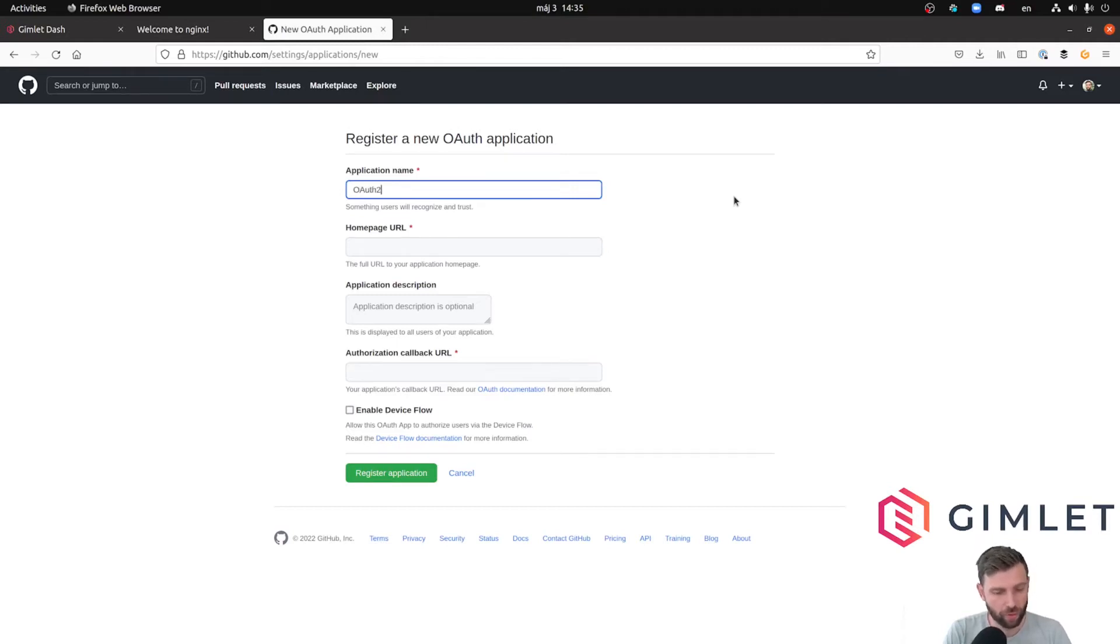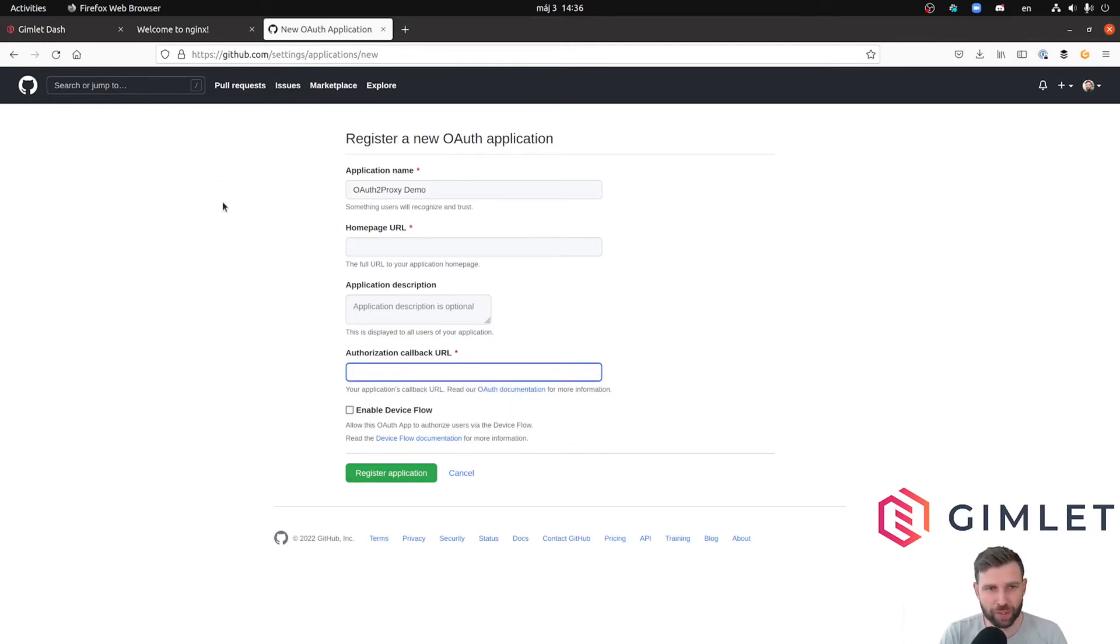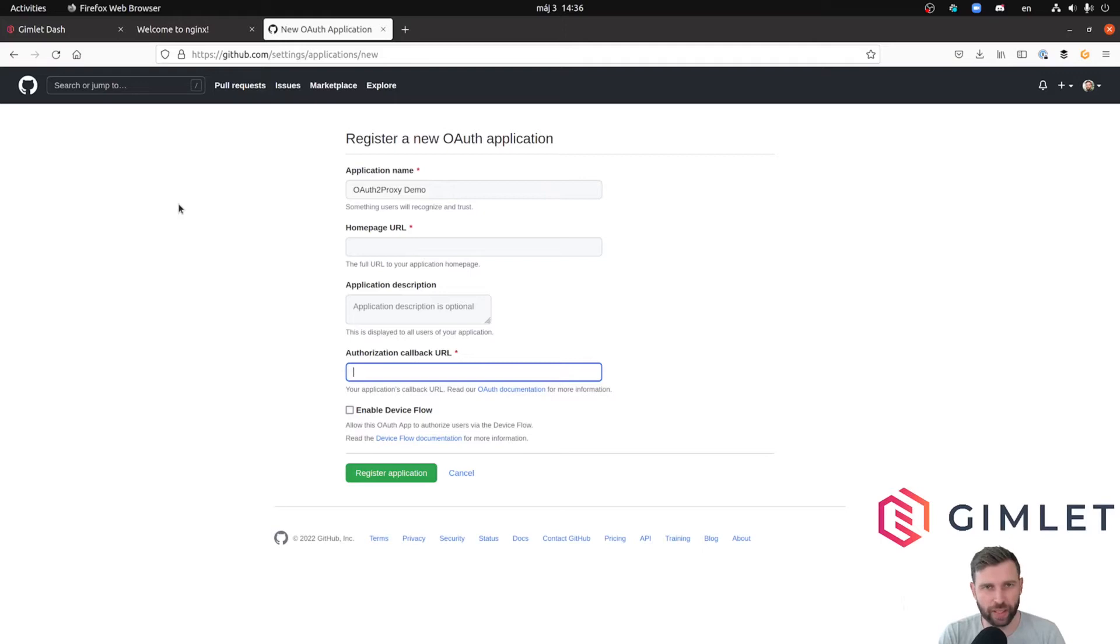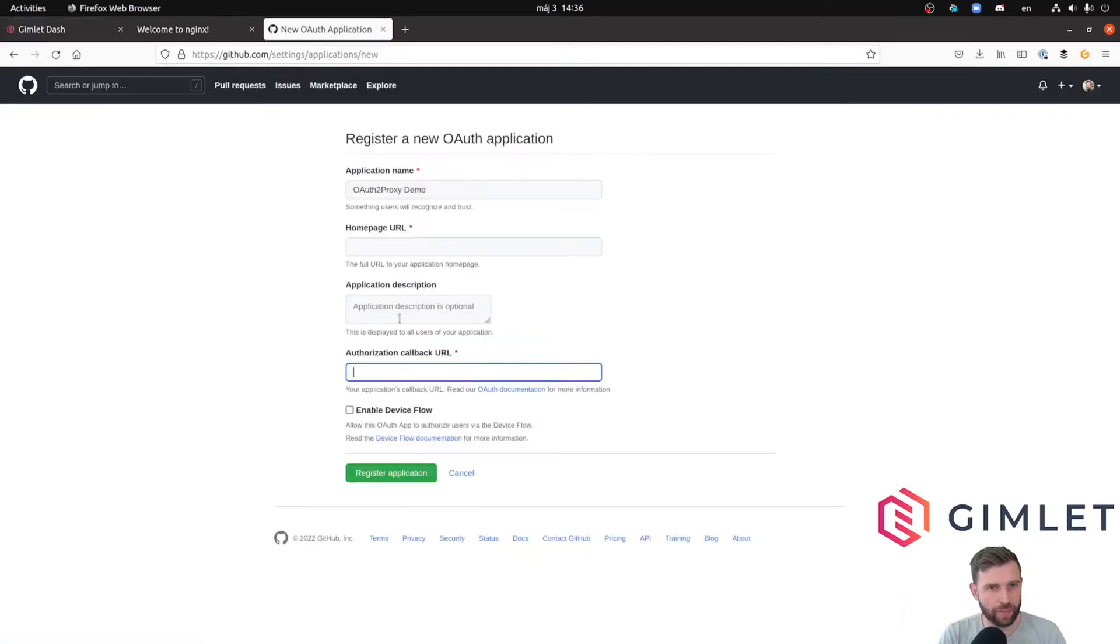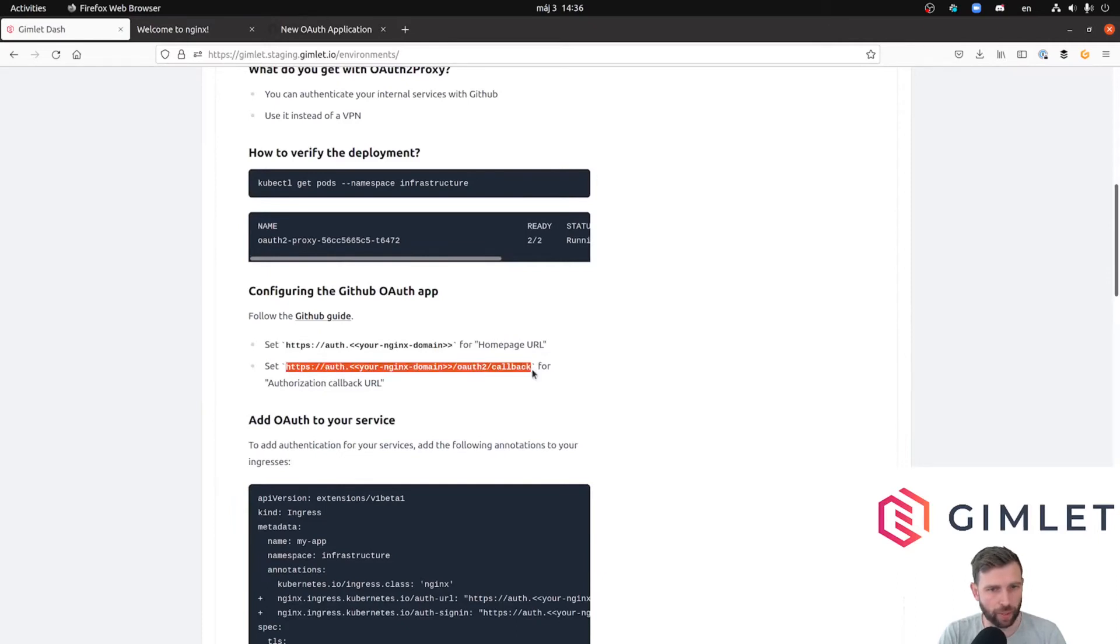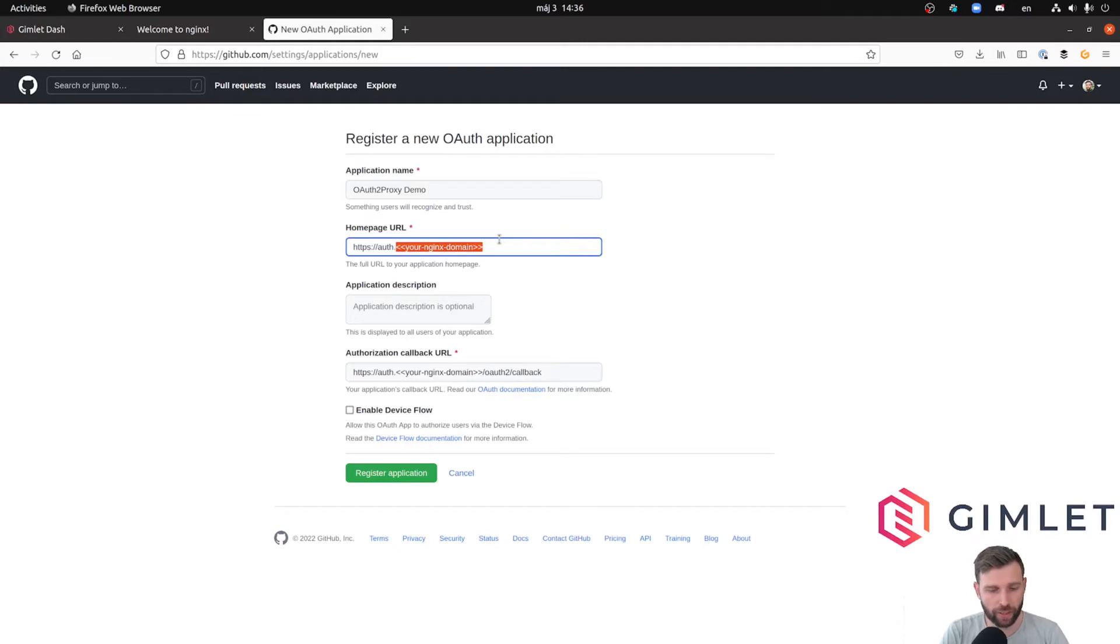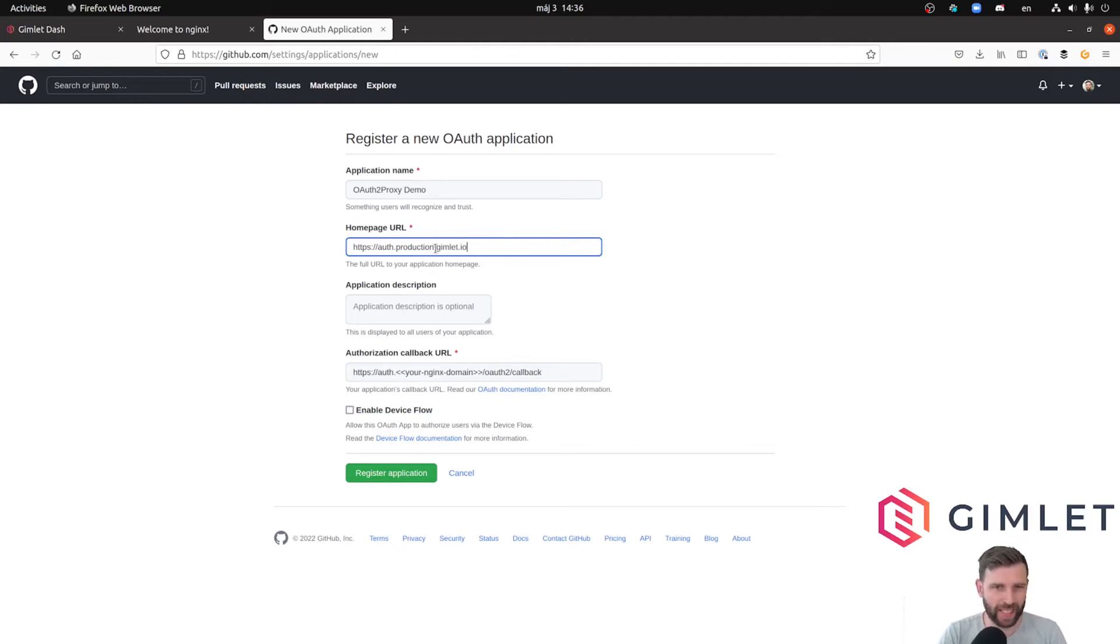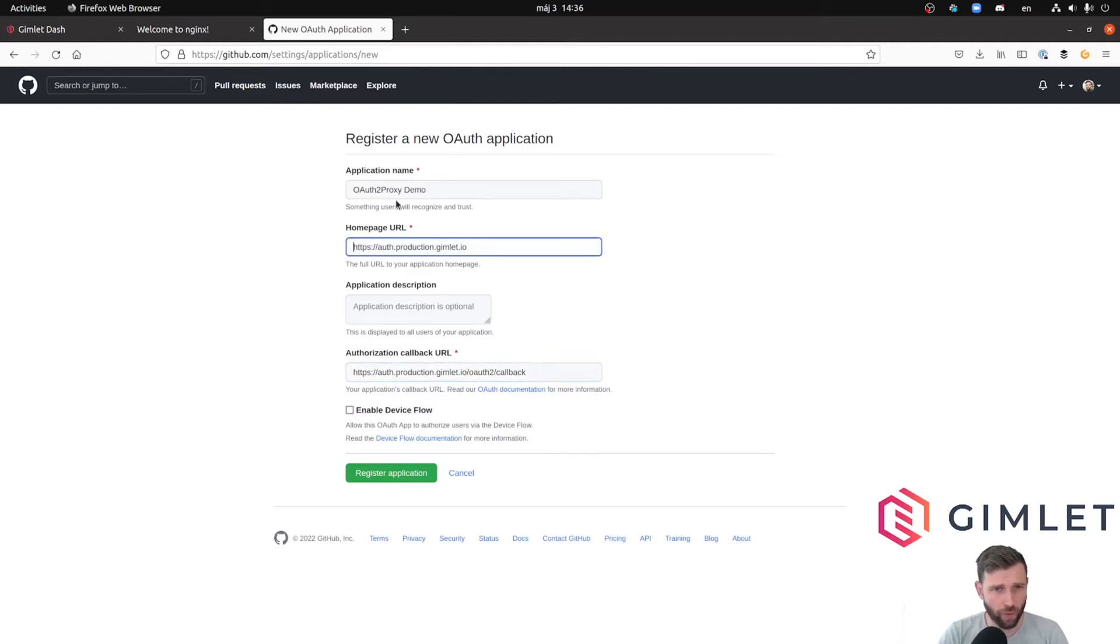Homepage URL and authorization callback URL are mandatory. It's always tricky to get these URLs right. If you misconfigure them you will get an error. Let me ask for some help from Gimlet. The auth proxy is going to run under the well-known subdomain, which is just a test domain that I use for these demos. So auth.production.gimlet.io for homepage URL and auth.production.gimlet.io/oauth2/callback for the authorization callback.